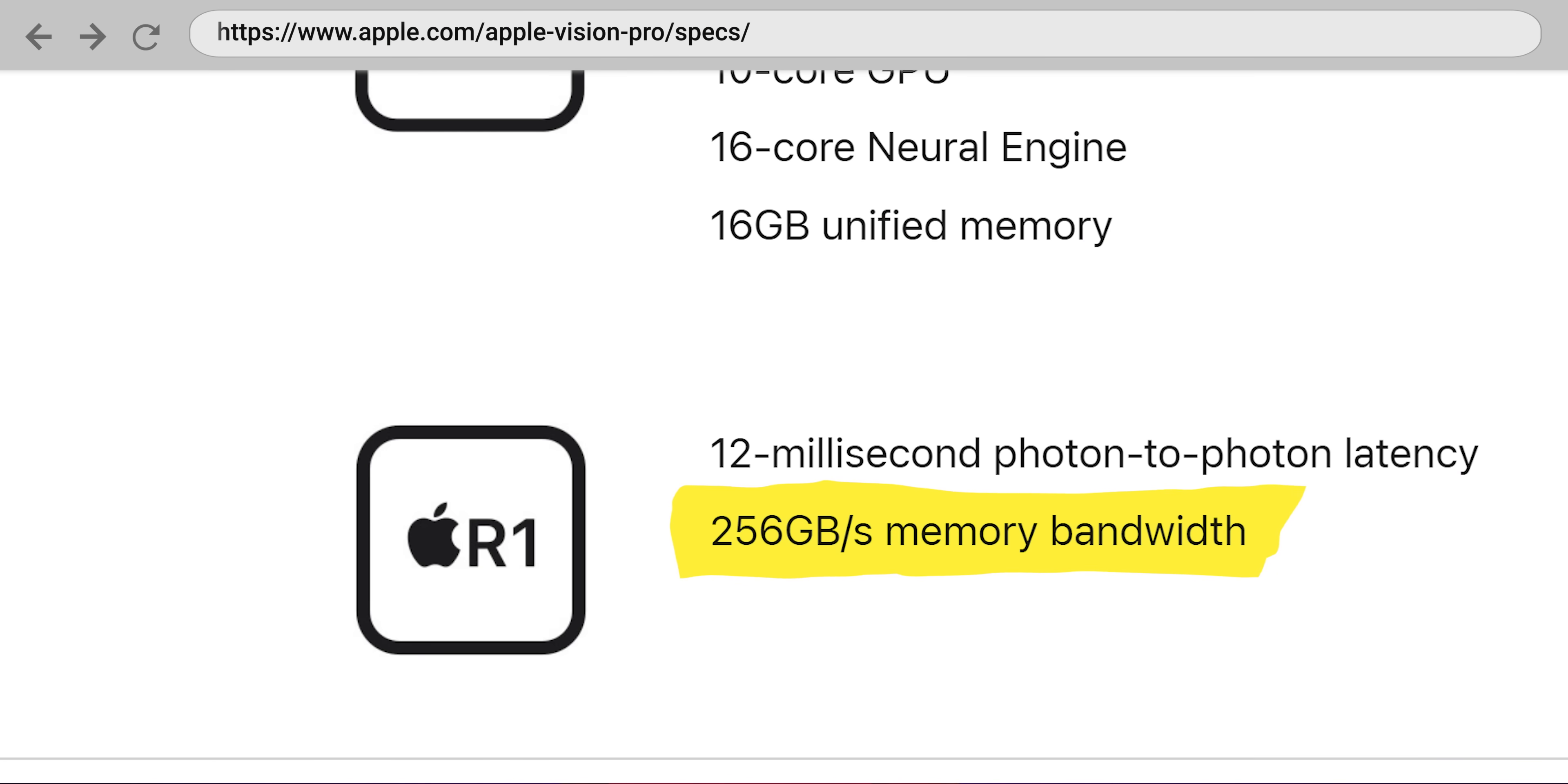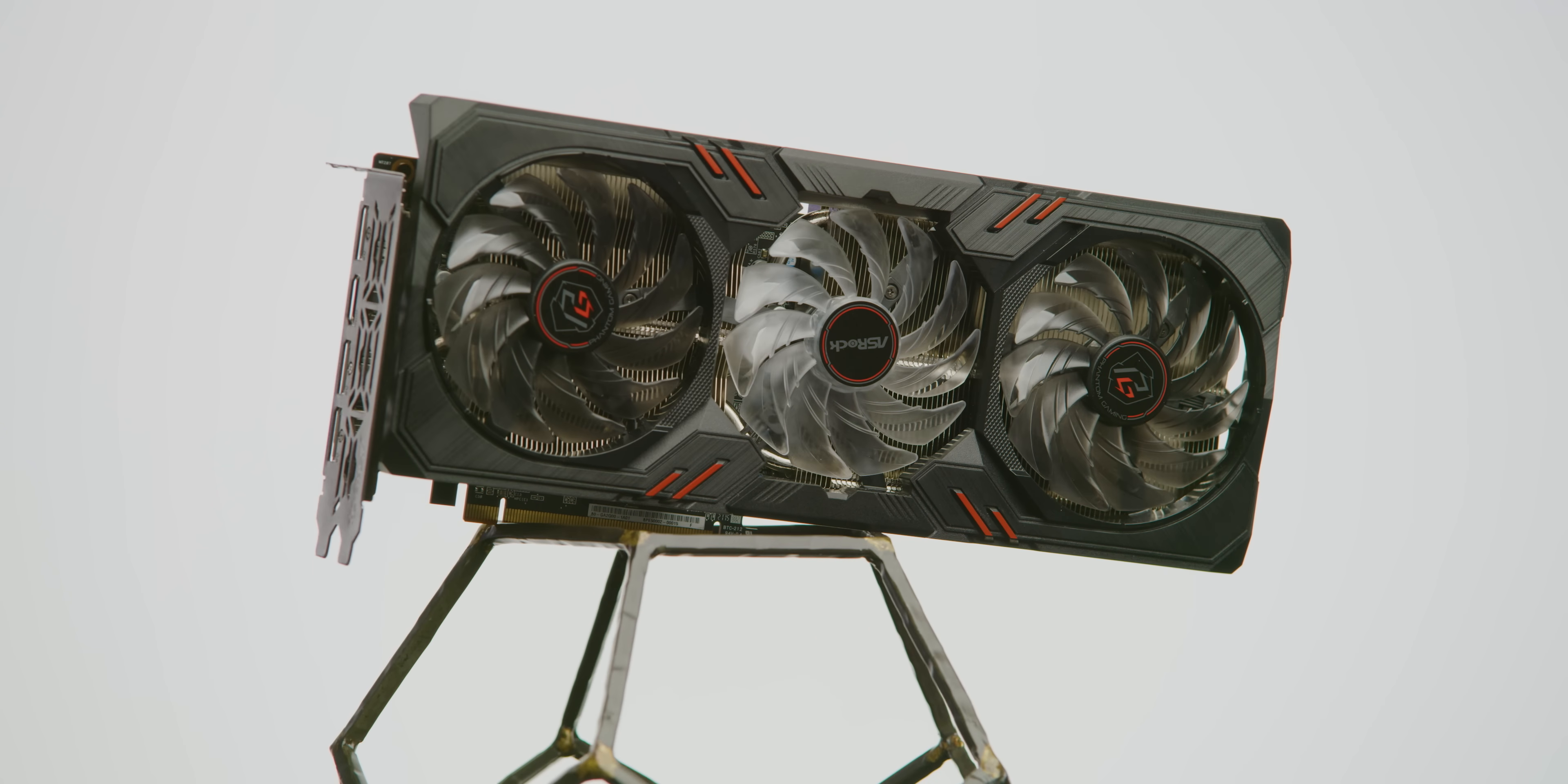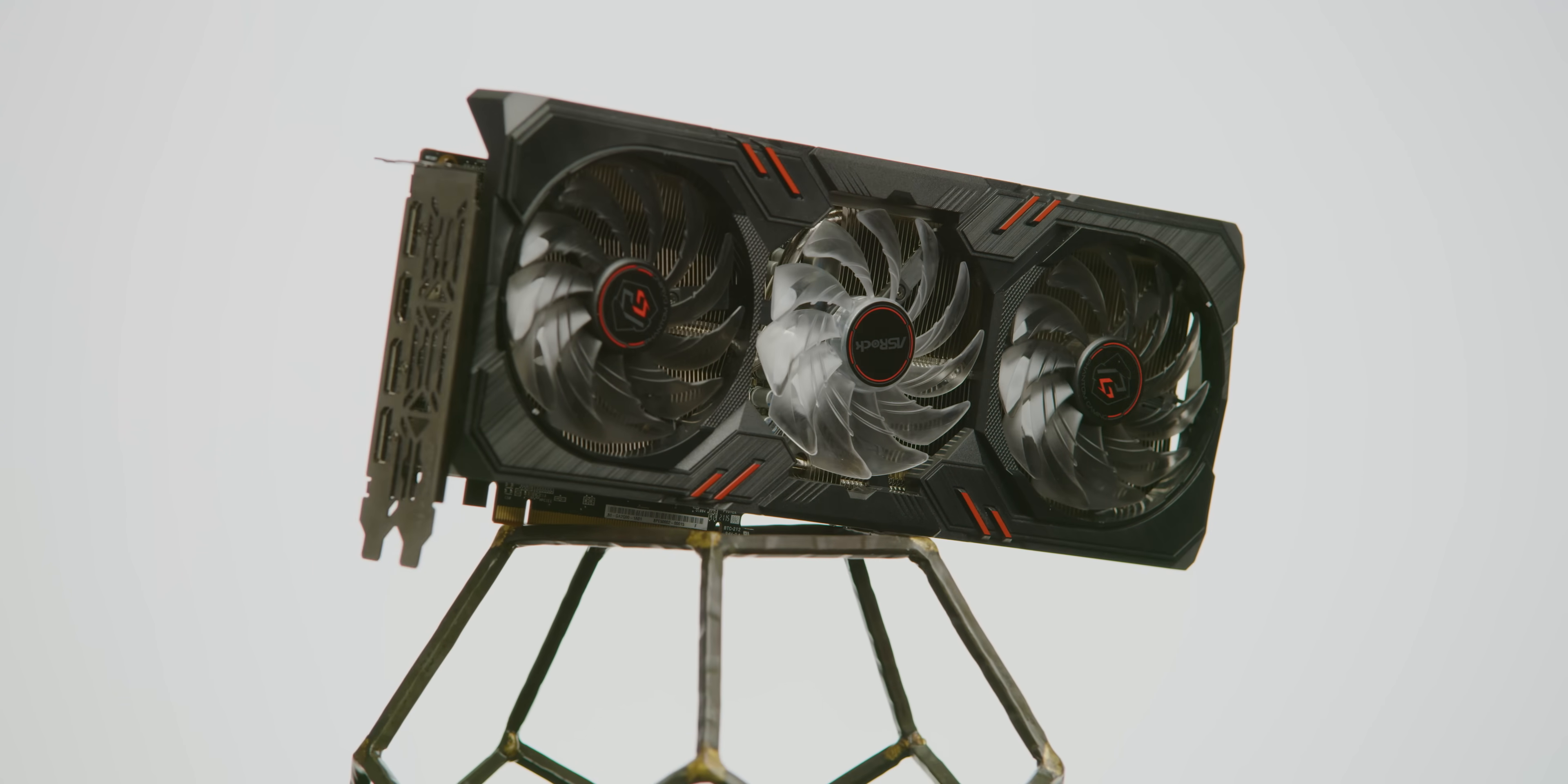Apple hasn't given us tons of details on the R1, but we do know that it has 250 gigabytes per second of memory bandwidth, the same as AMD's RX 6600 XT GPU.